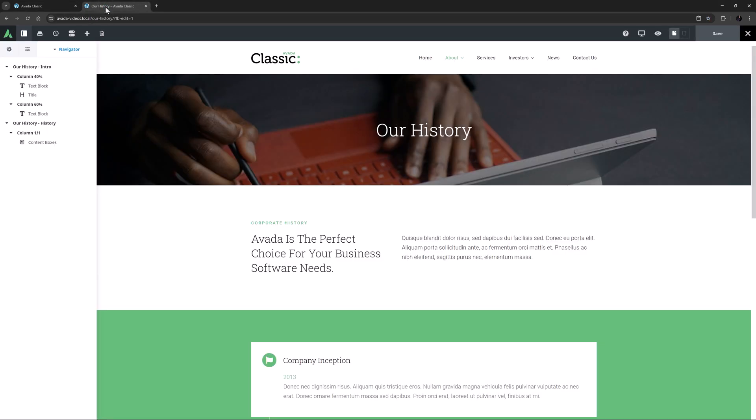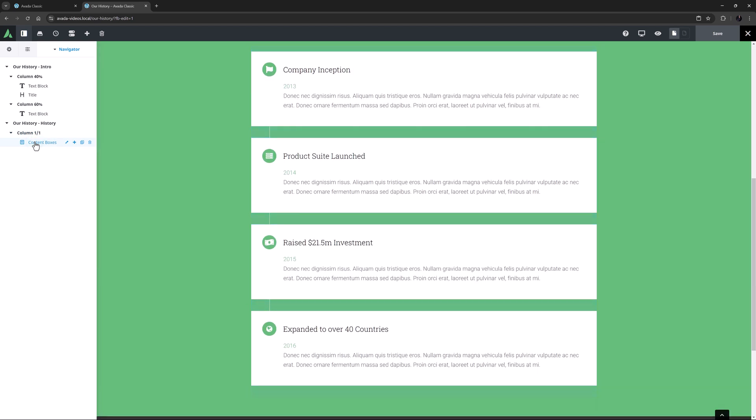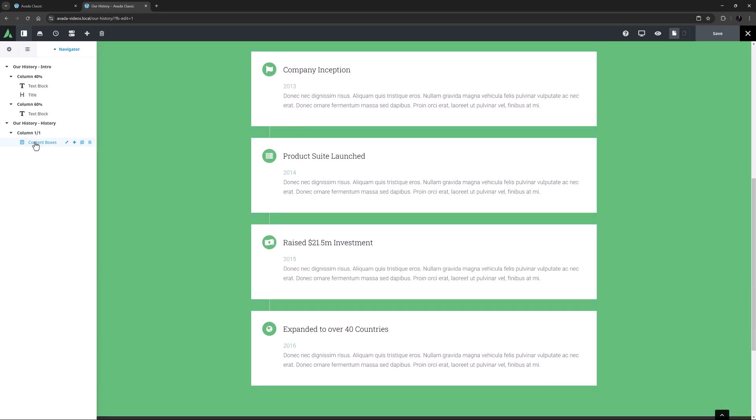On the Our History page, we can see this Company History at the bottom here. This is using the Content Boxes element and the Timeline Vertical Layout, which is one of eight possible layouts for this element.